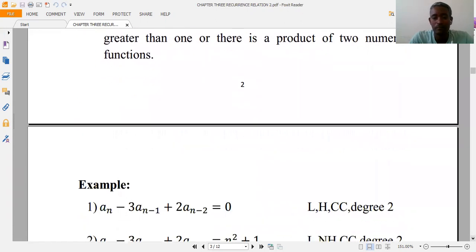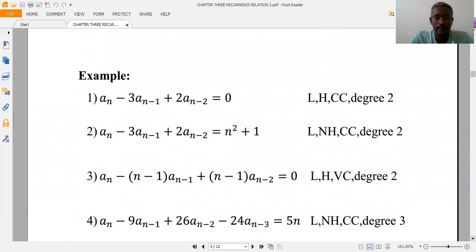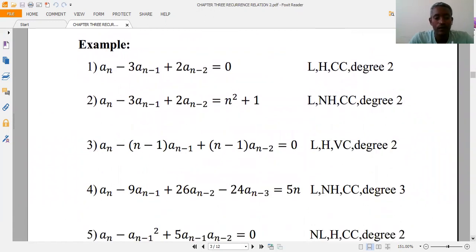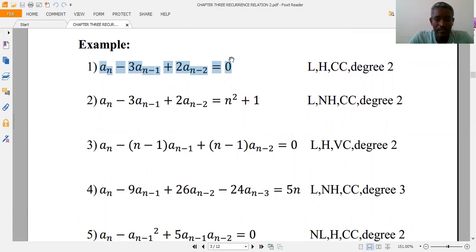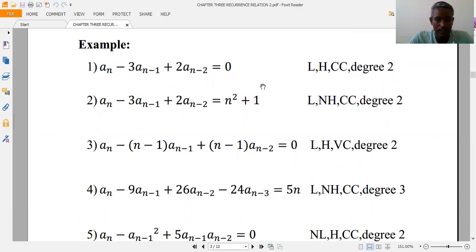Let's see examples for these definitions. Looking at the first example, you can see that it is linear, the coefficients are constant, and f(n) is zero. It also has degree two. So the first example is classified as: linear, homogeneous, constant coefficient, degree two.